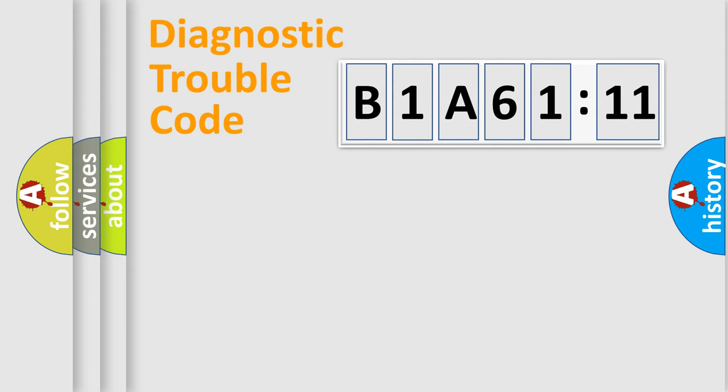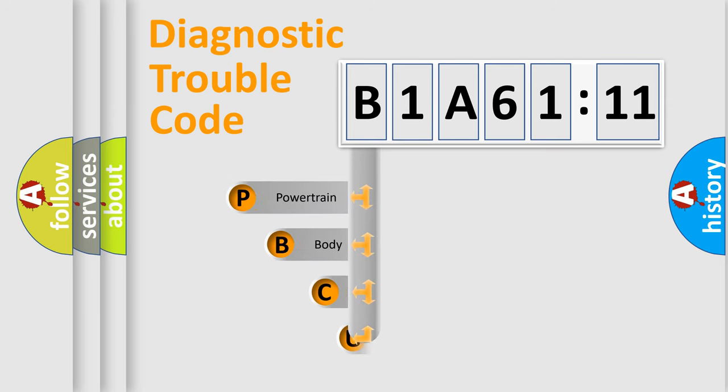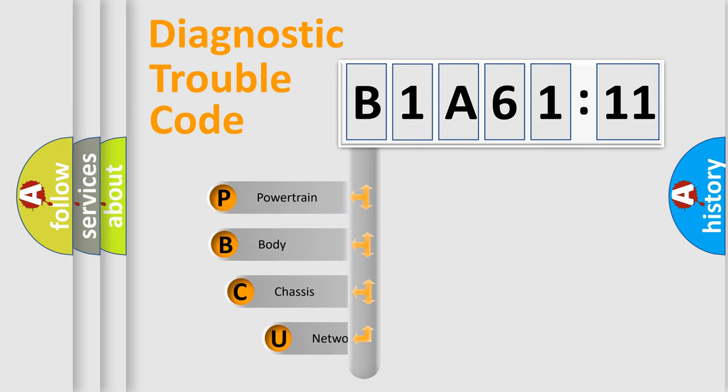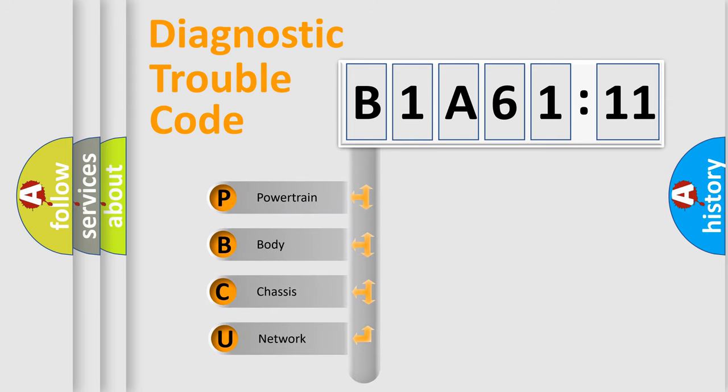Let's do this. First, let's look at the history of diagnostic fault code composition according to the OBD2 protocol, which is unified for all automakers since 2000.